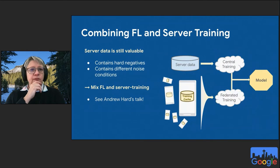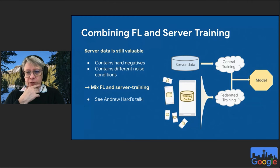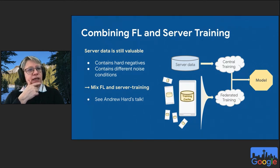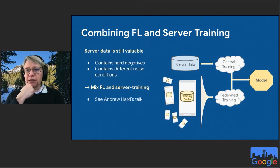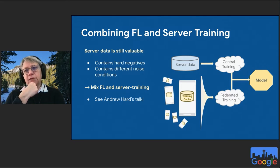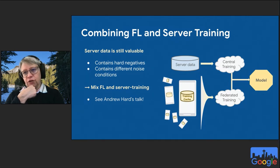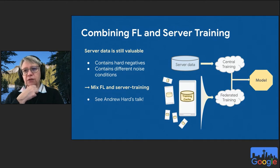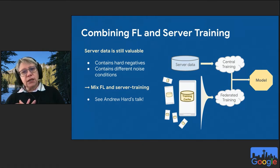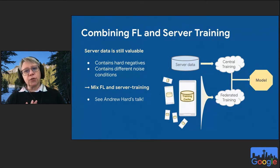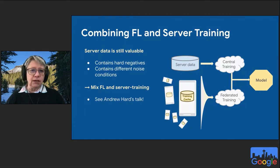Server-side training data contains true positives — cases where users meant to talk to Google — and hard negatives from data collections, not user data. Since this data produced the production model, it is valuable for federated learning. We ended up mixing federated learning with central training, combining both pipelines to produce a model derived from both data sources. Andrew Hard's talk in this workshop goes into more detail on that topic.